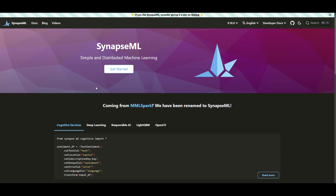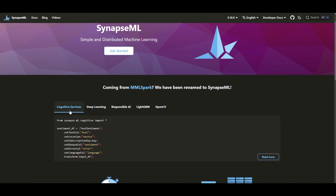Before we jump to the code, here is the main SynapseML website. If you quickly search for it you'll find the link. There are very nice examples of how you can use Cognitive Services — for example, sentiment analysis through SynapseML in a scalable manner over large-scale input DataFrames with your selected language.